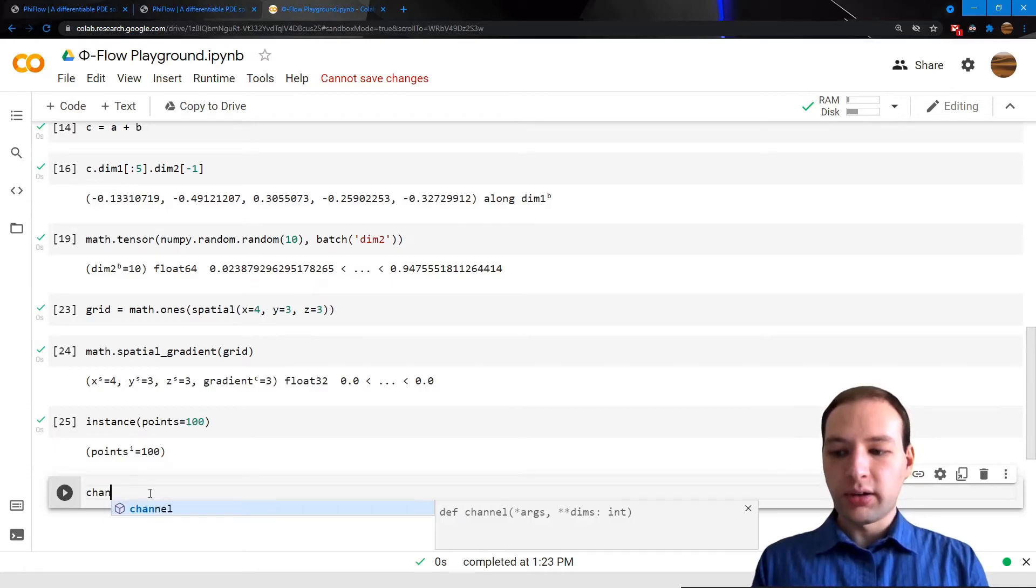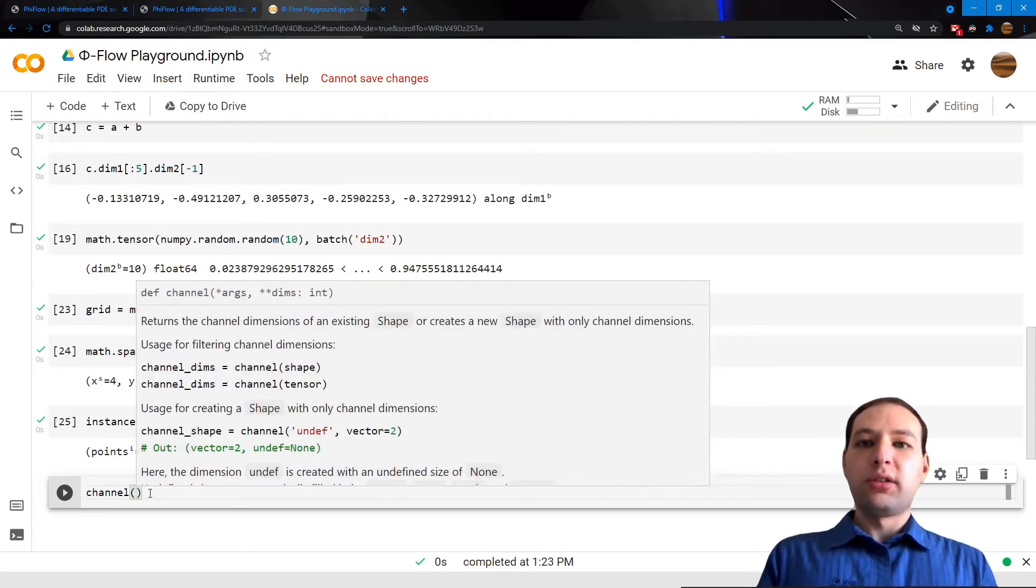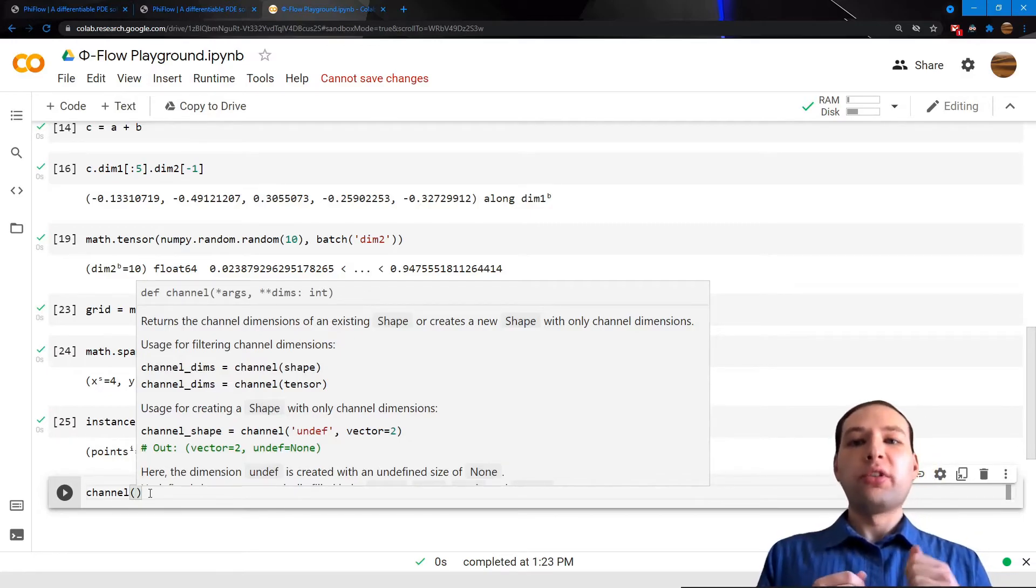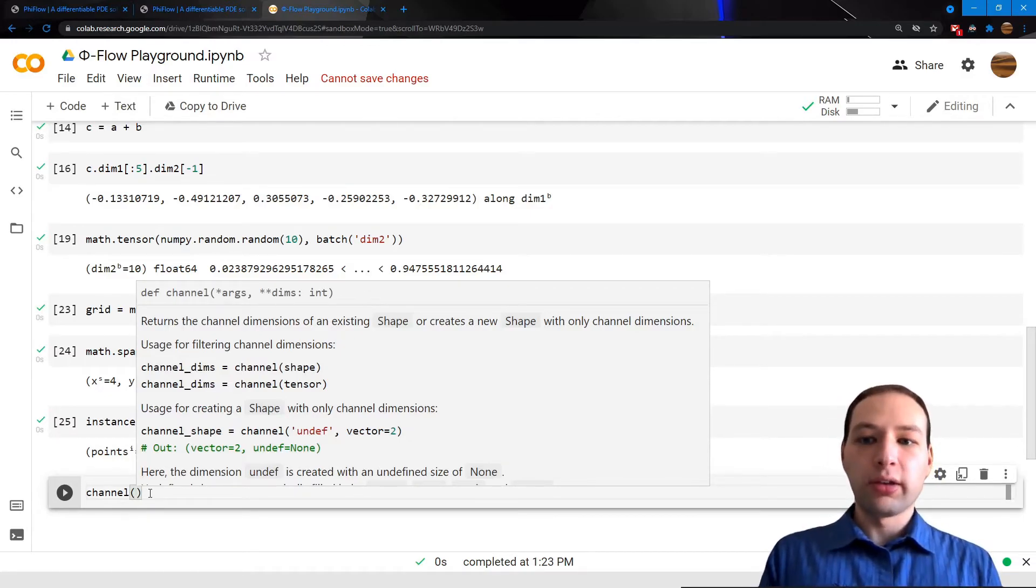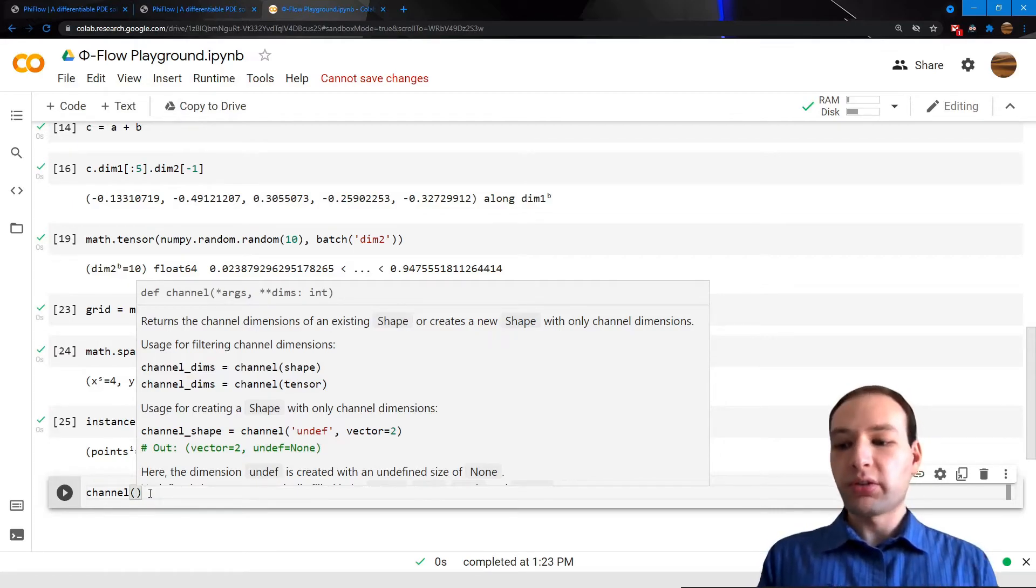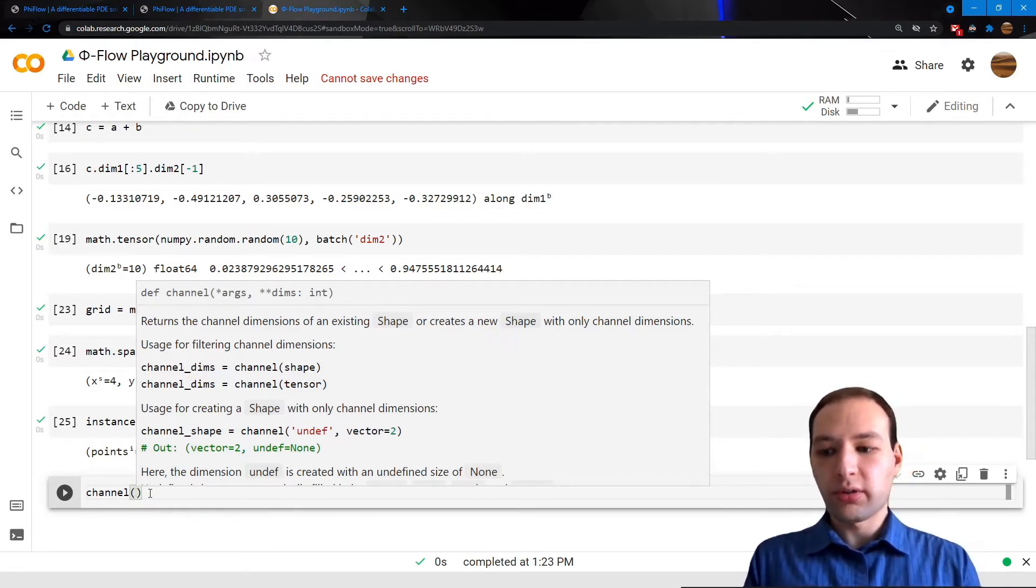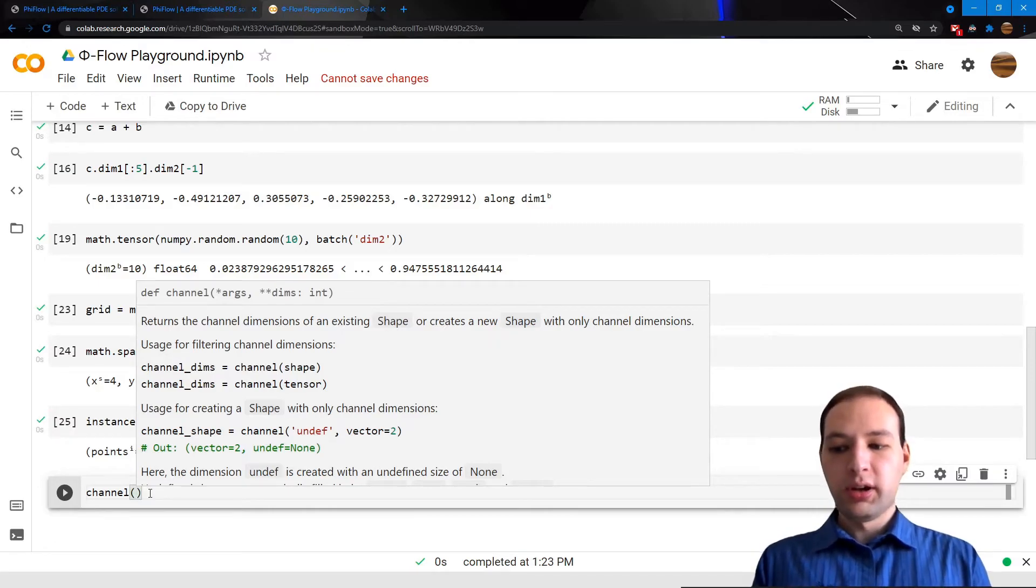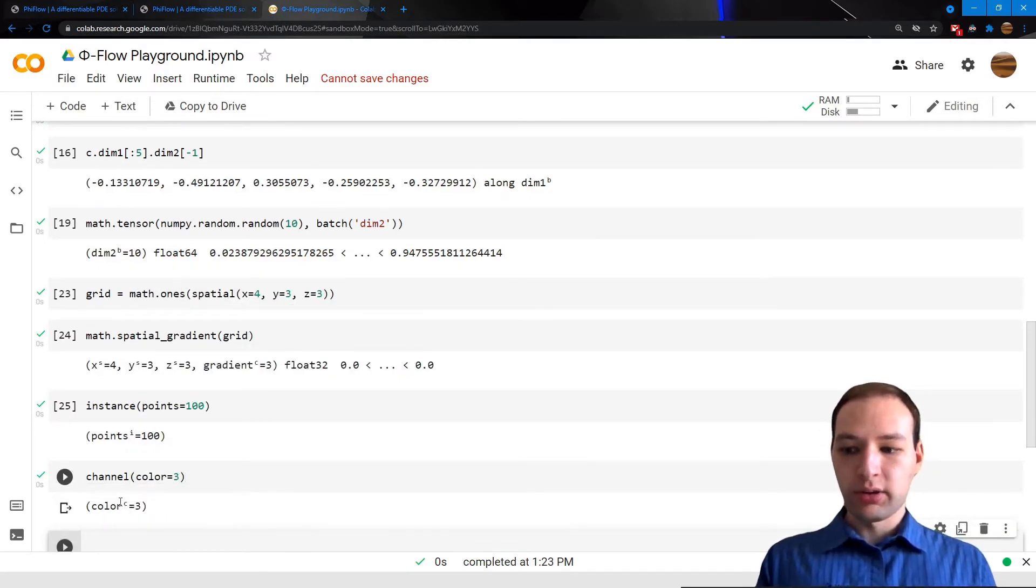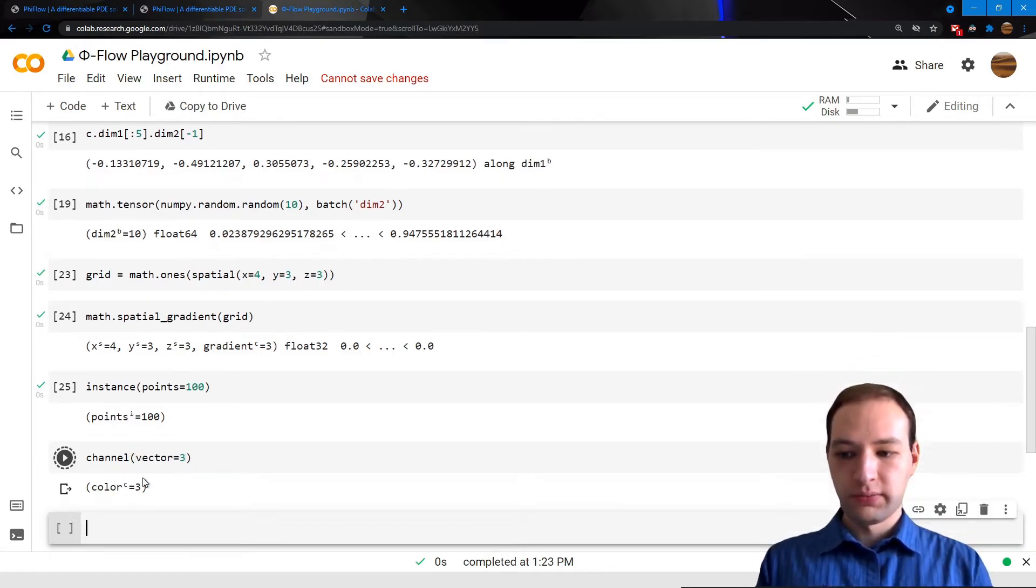Finally, there are channel dimensions. Channel dimensions list properties of single objects, like grid cells, particles, or even pixels. Typical examples of channels would be the RGB channels of an image or the XYZ component of a vector field.